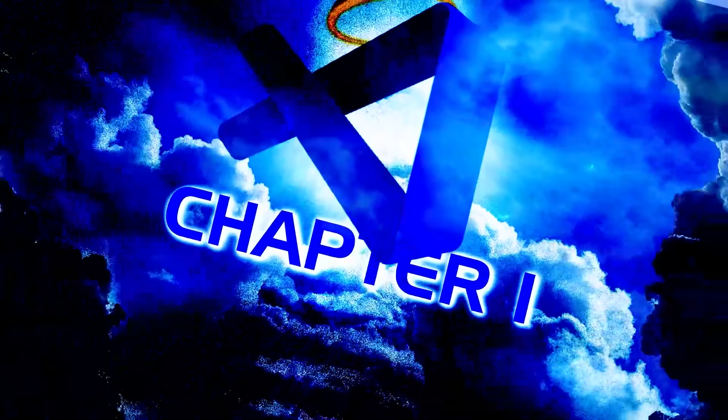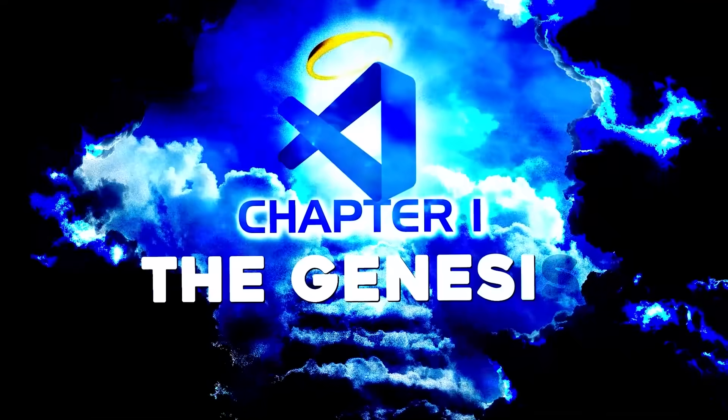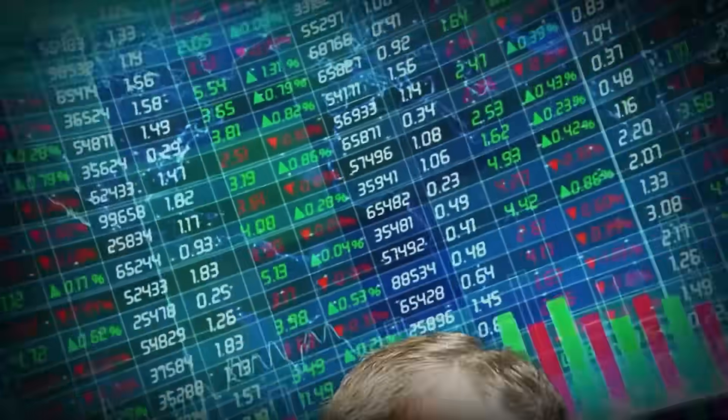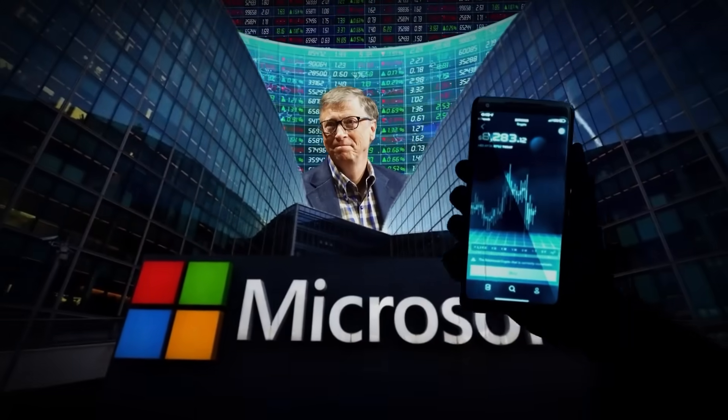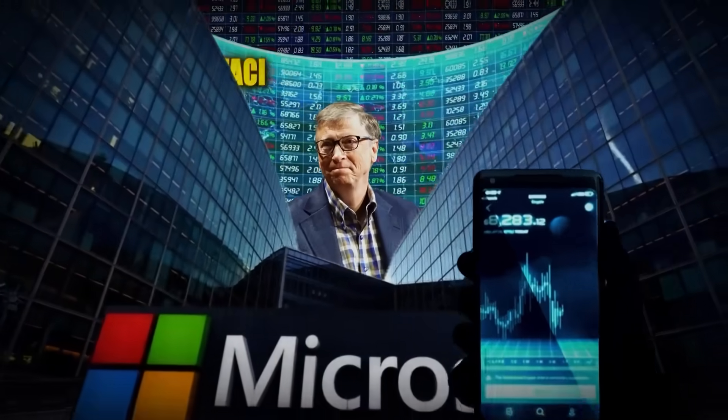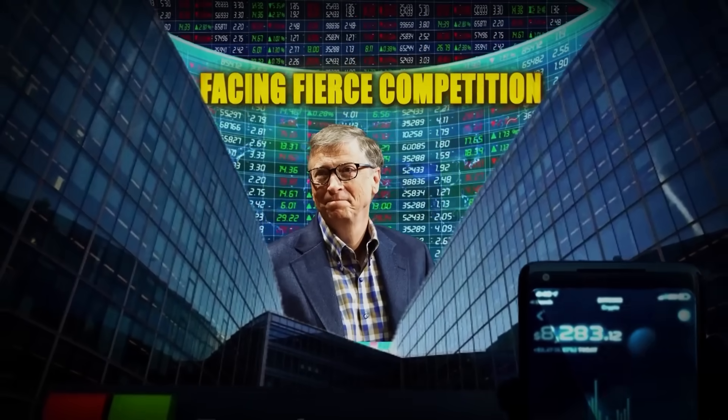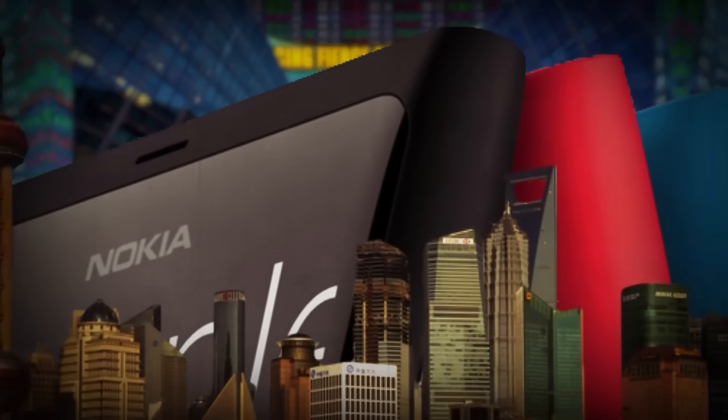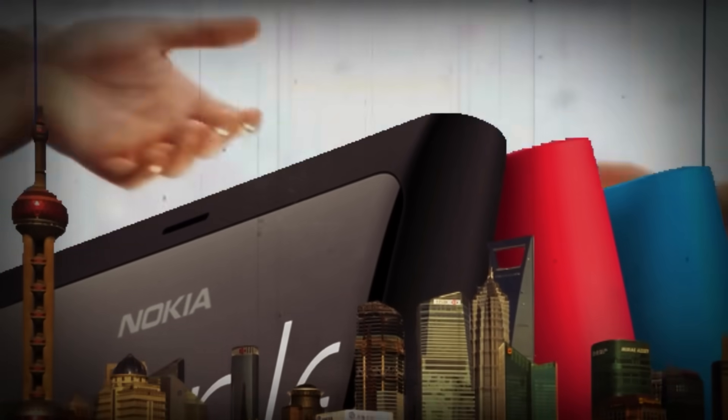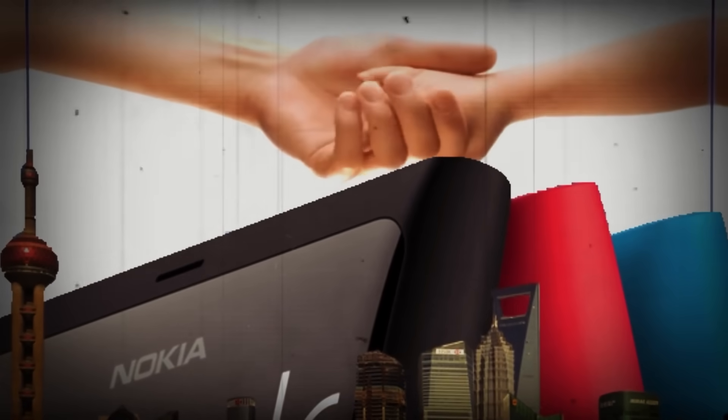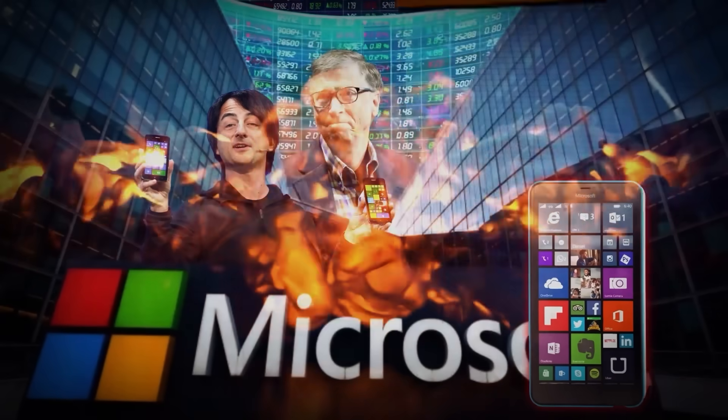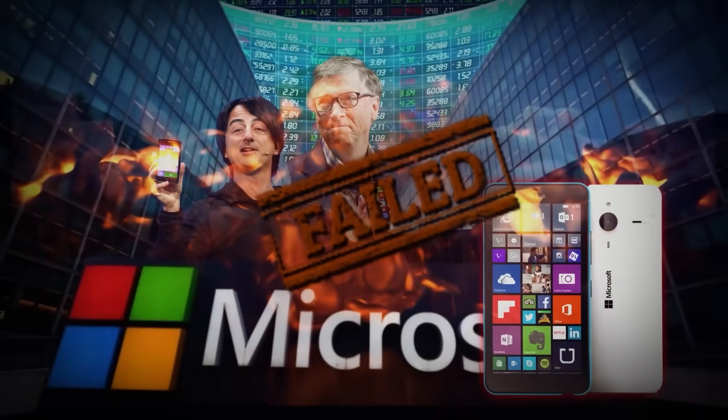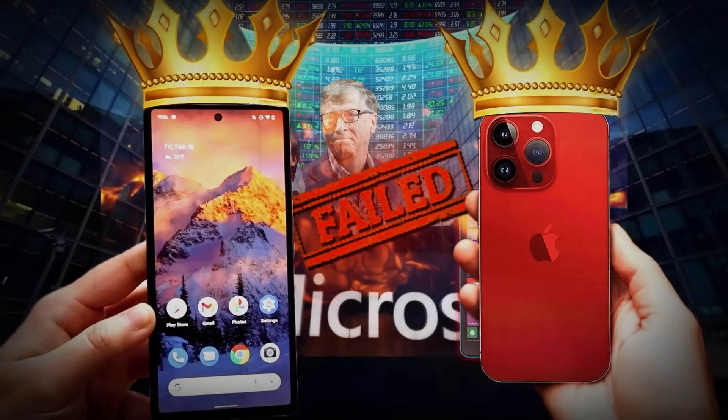Chapter 1: The Genesis. Microsoft was slowly losing relevance in the tech market, facing fierce competition on all fronts. One of their biggest acquisitions, Nokia's Lumia, showed little promise, and the Windows Phone operating system was an even bigger failure as iOS and Android dominated the market.